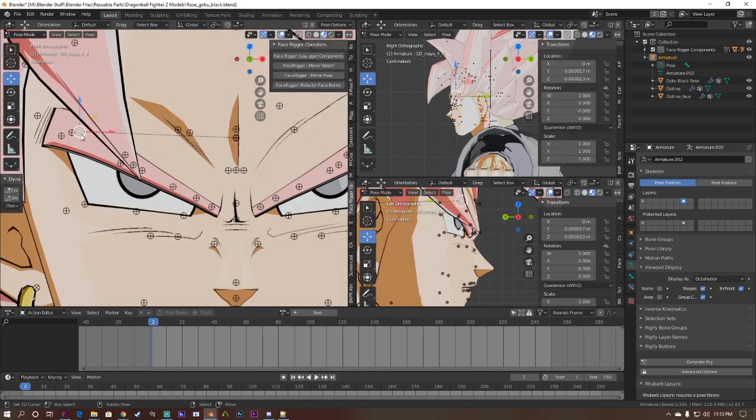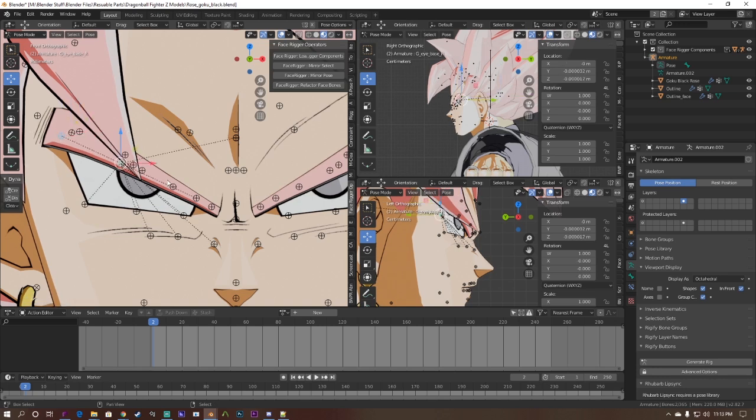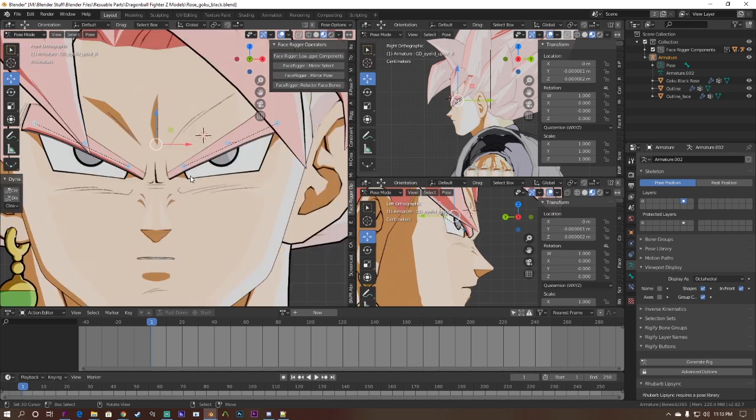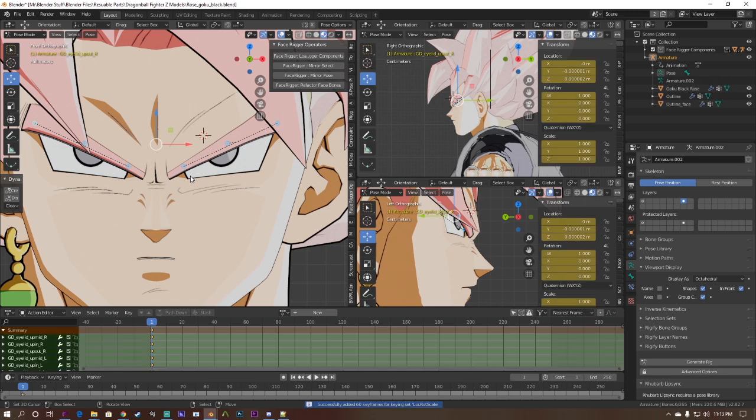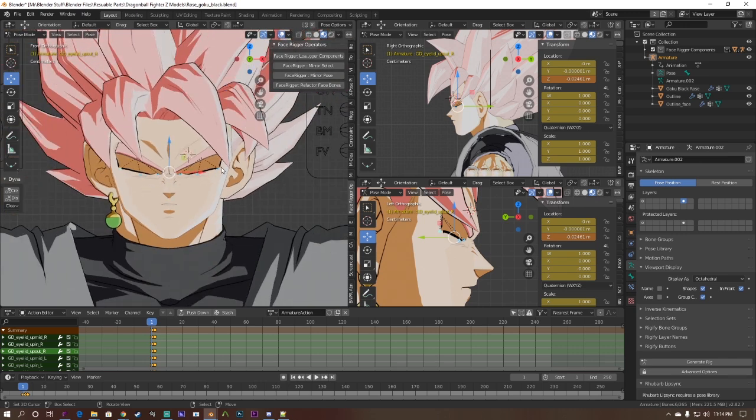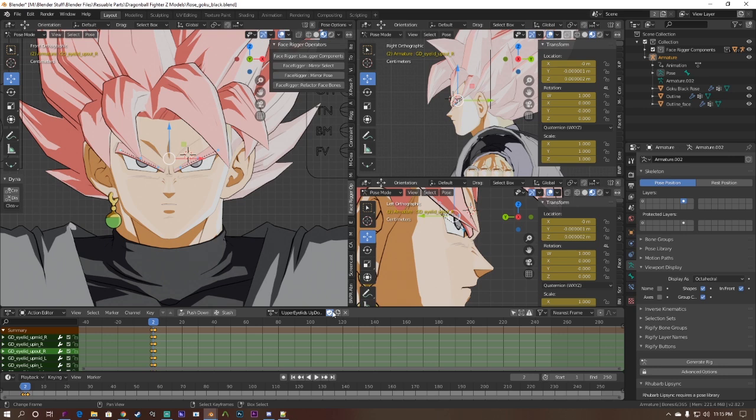For this step, we're going to create an action for when the model is blinking and when it's wide eyed. Unfortunately for this Goku Black model, you can't really see the wide eyed part because of the eyebrows but you'll get the point. Create a new action and select the eyelid bones you only want to control and hide the rest. First keyframe is when the eyelids are down, second is when they're neutral, third is when they're up. Hit shield and axe again.